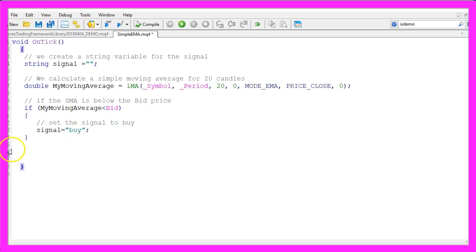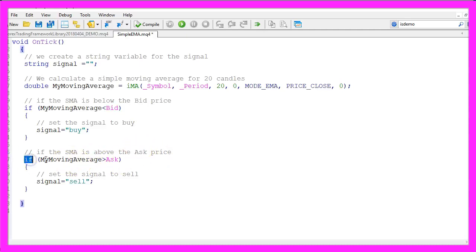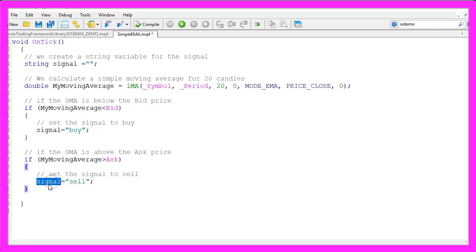Of course we also want to calculate the other case. If our SMA is above the ask price, so if my moving average is bigger than ask, that would be a sell signal, so we assign the word sell to our signal variable.